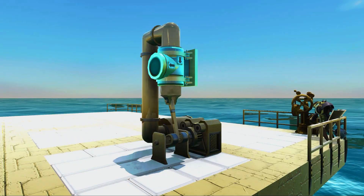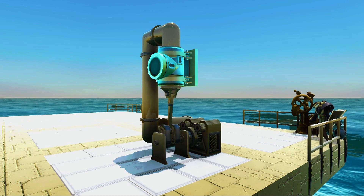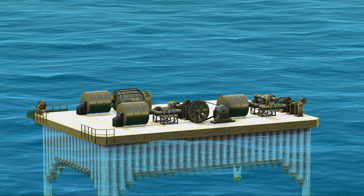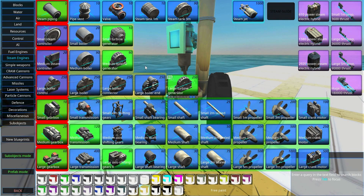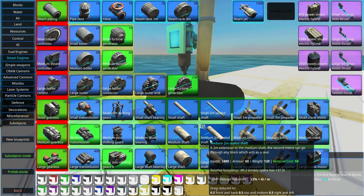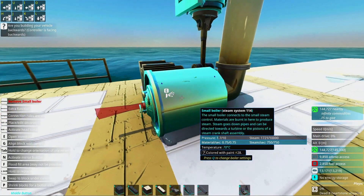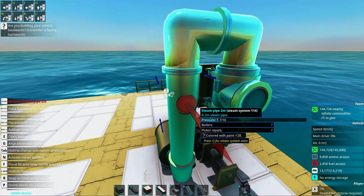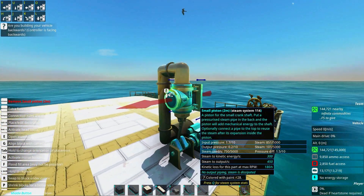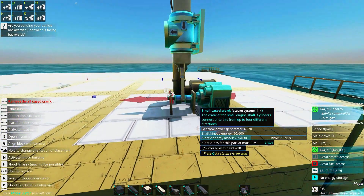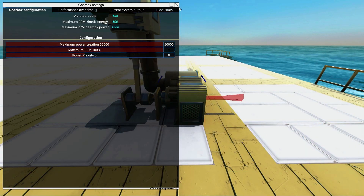Welcome to this instant tutorial. Today we'll take a look at steam engines for power generation, as well as steam turbines. The steam engine section might look a little bit intimidating, but it's not that hard. We have a steam controller, a steam boiler, tubing to direct the steam into the piston, and the piston that goes to a crankshaft that goes to a gearbox — this gearbox generates power.